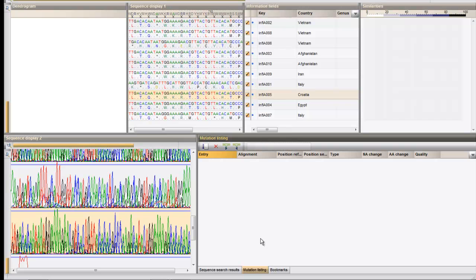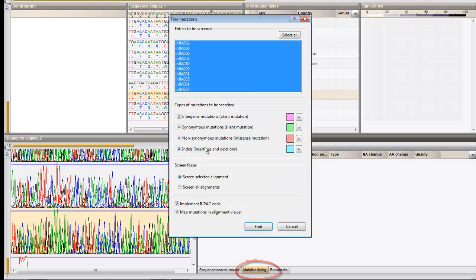The mutation search tool is designed to detect mutations in individual sequences based on comparisons with a consensus. Press this button in the mutation listing panel.